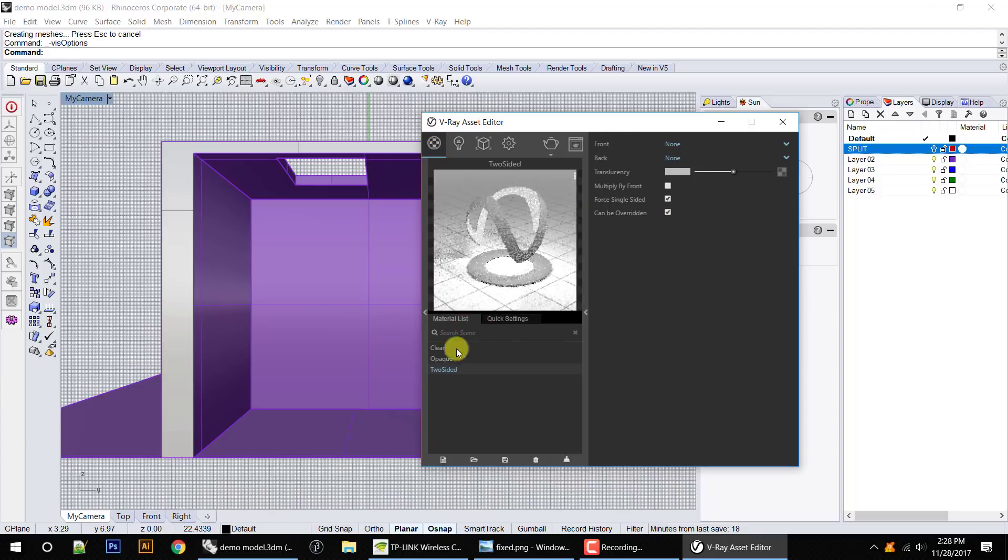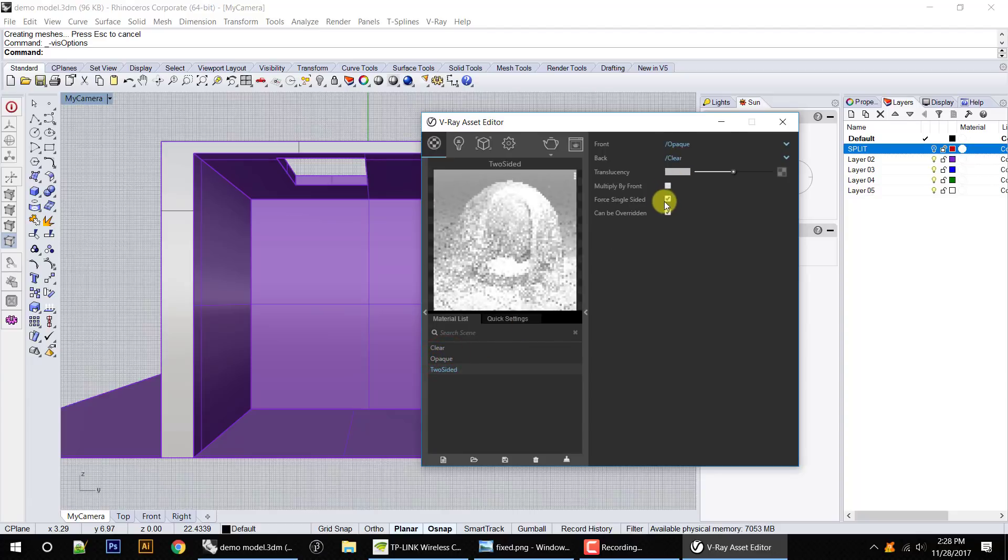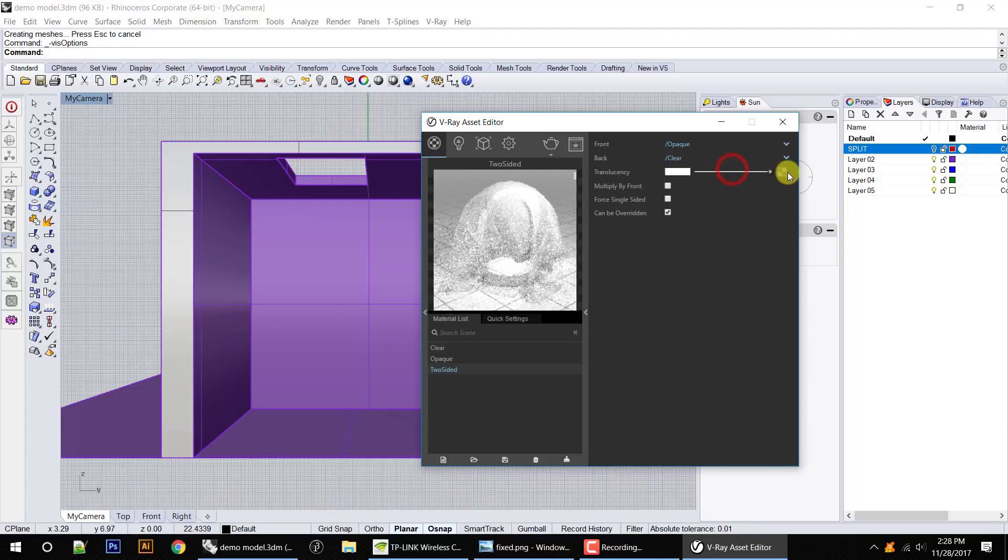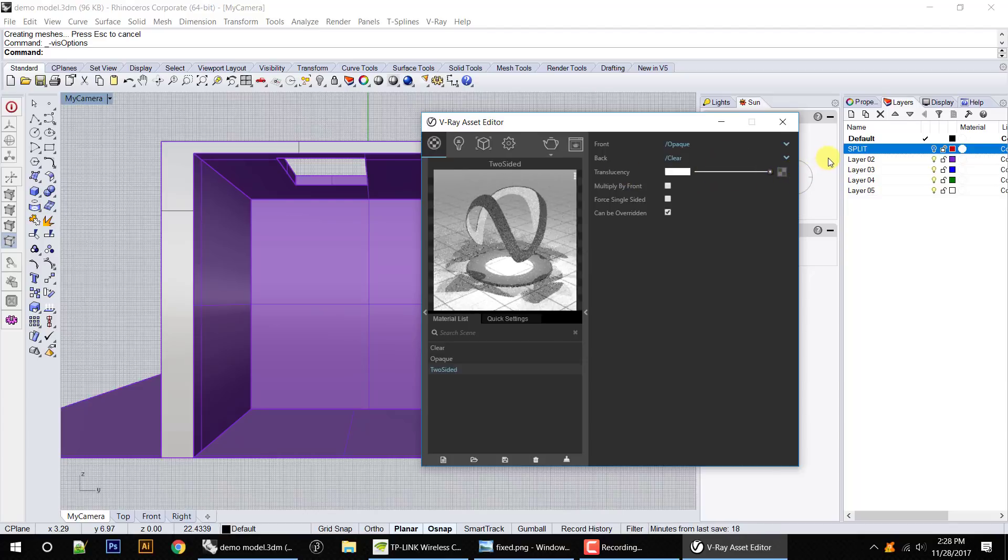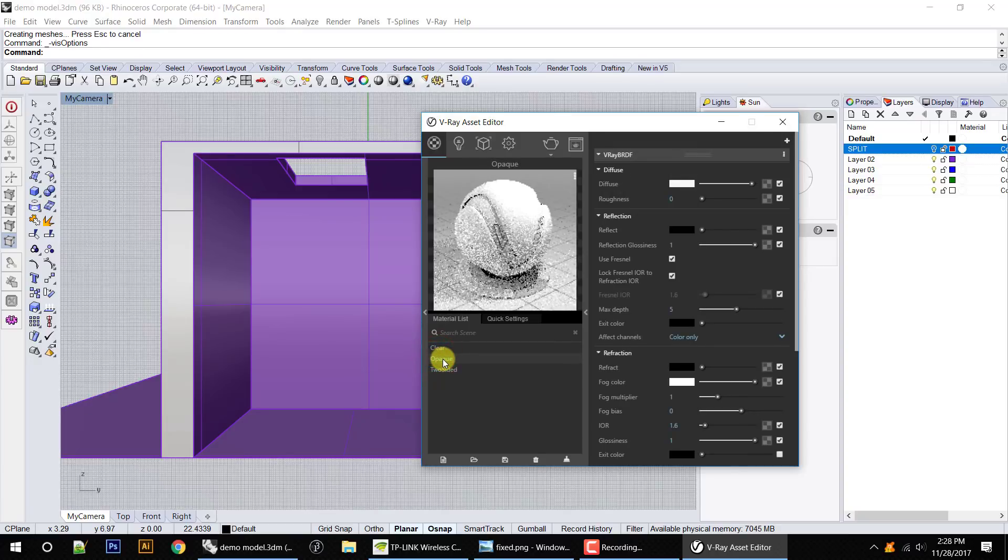And then I want to make my two-sided material. Take the clear material, put it in the back. Take the opaque material, drag it to the front. Uncheck force single-sided and drag the translucency slider all the way up to maximum. What this means is that there's no blending between the two. It's straight clear or straight opaque.